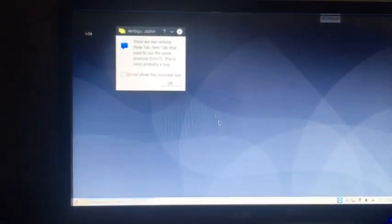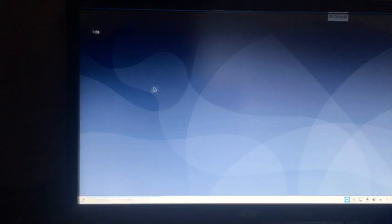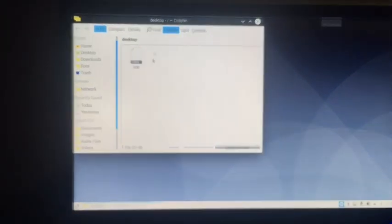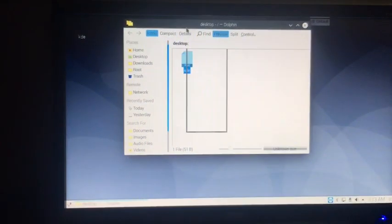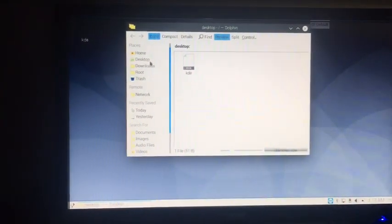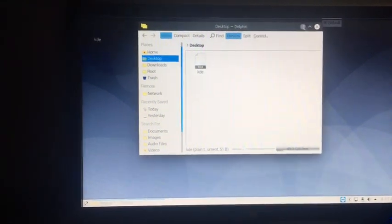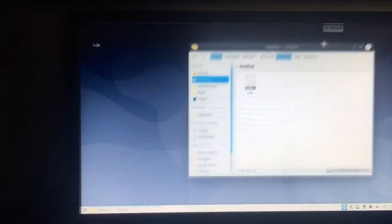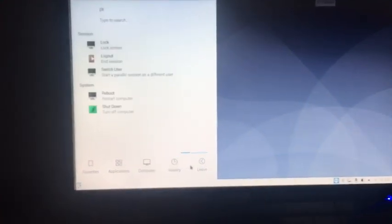The file manager is called Dolphin. So this is, as you see right here. So when you move it around, it goes like that. It's actually running a lot better than I expected.